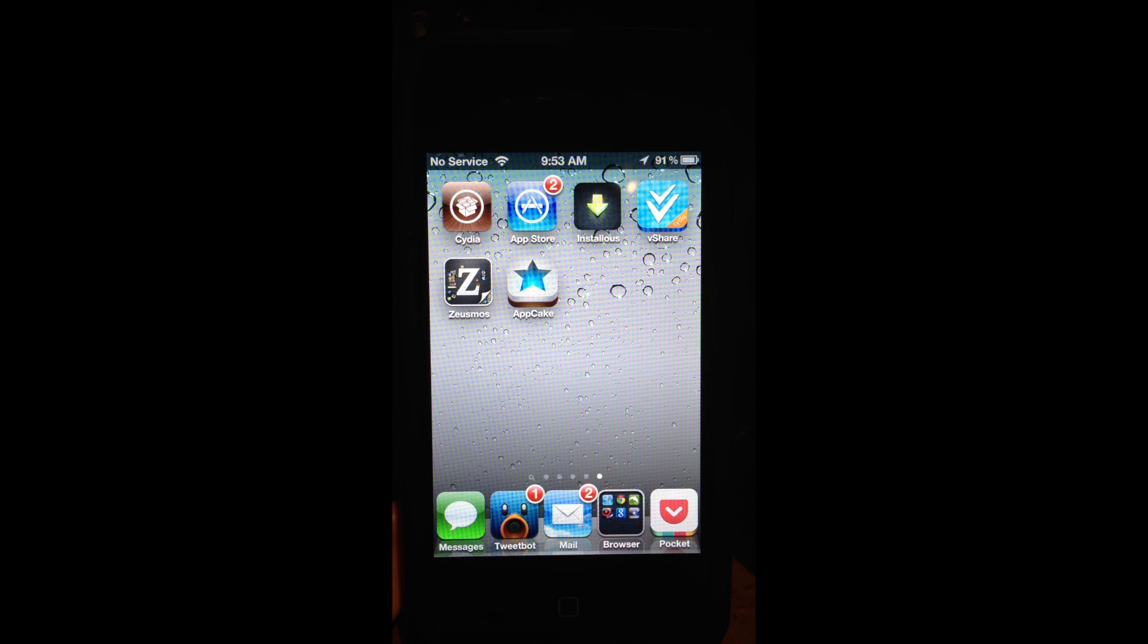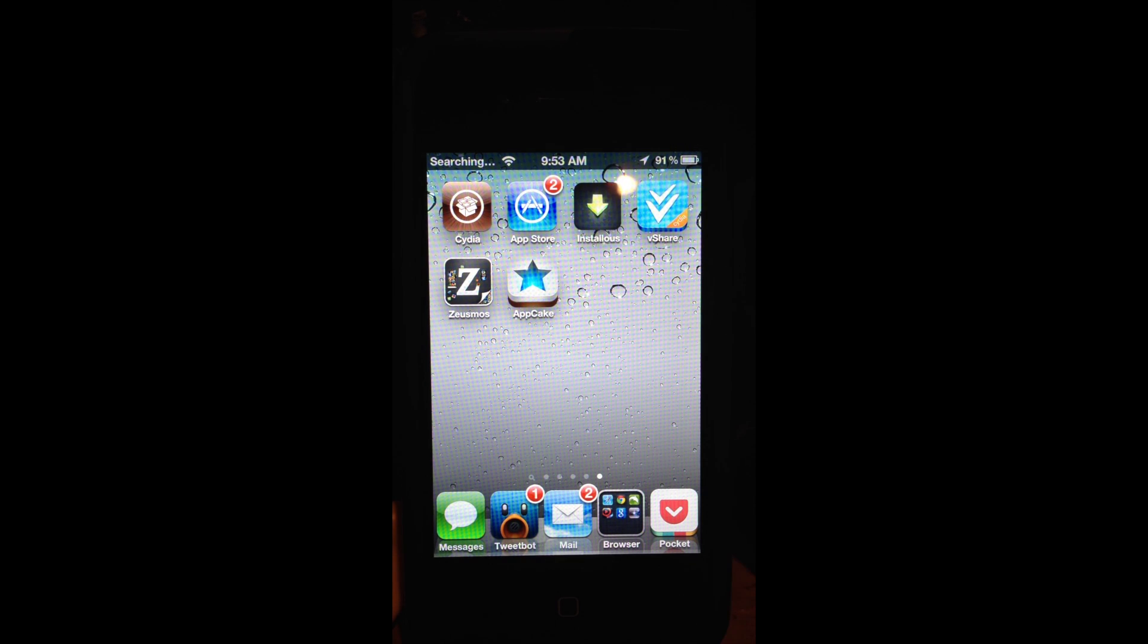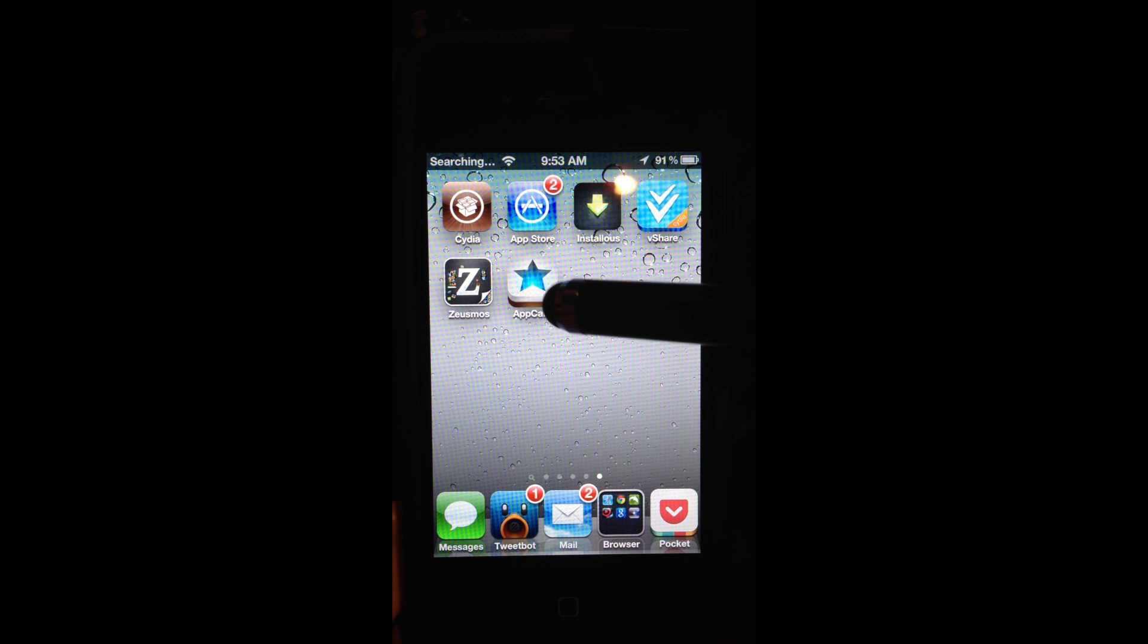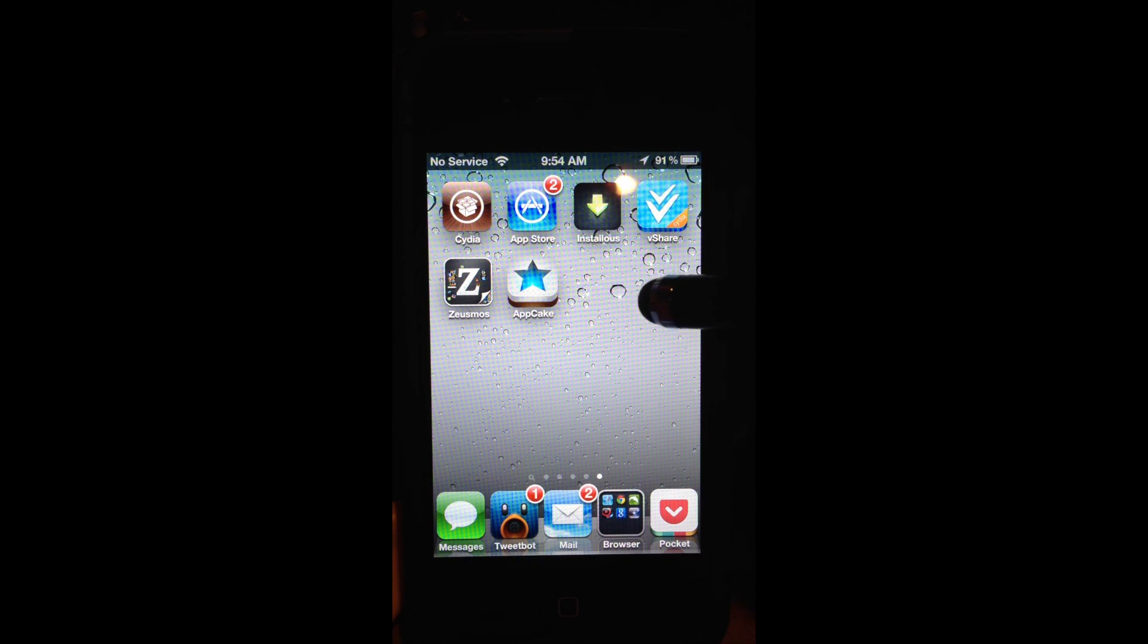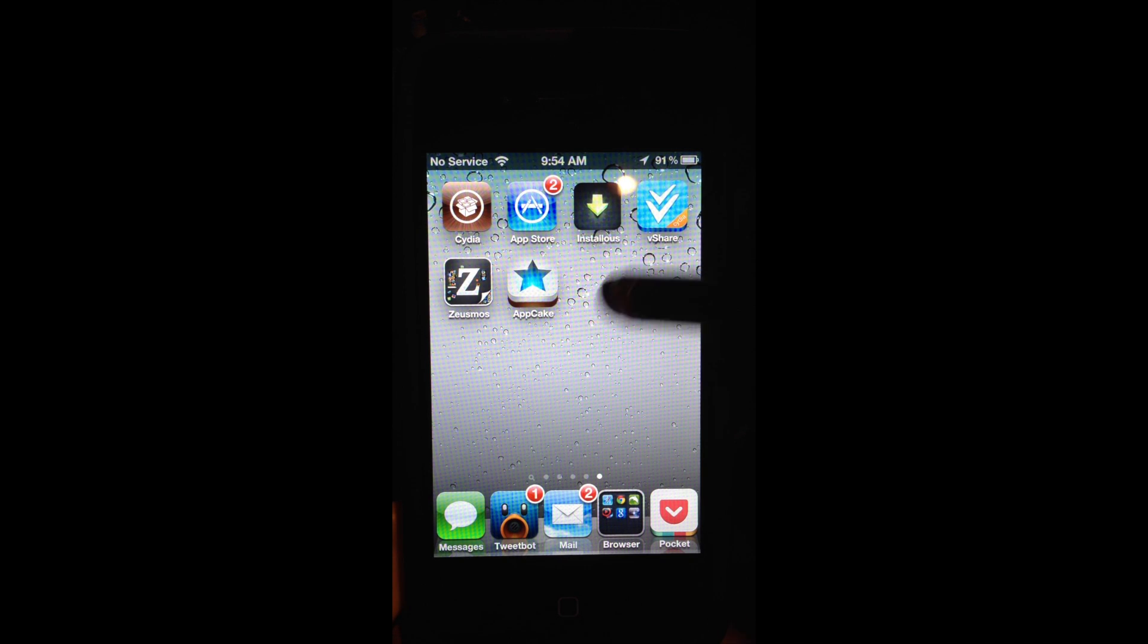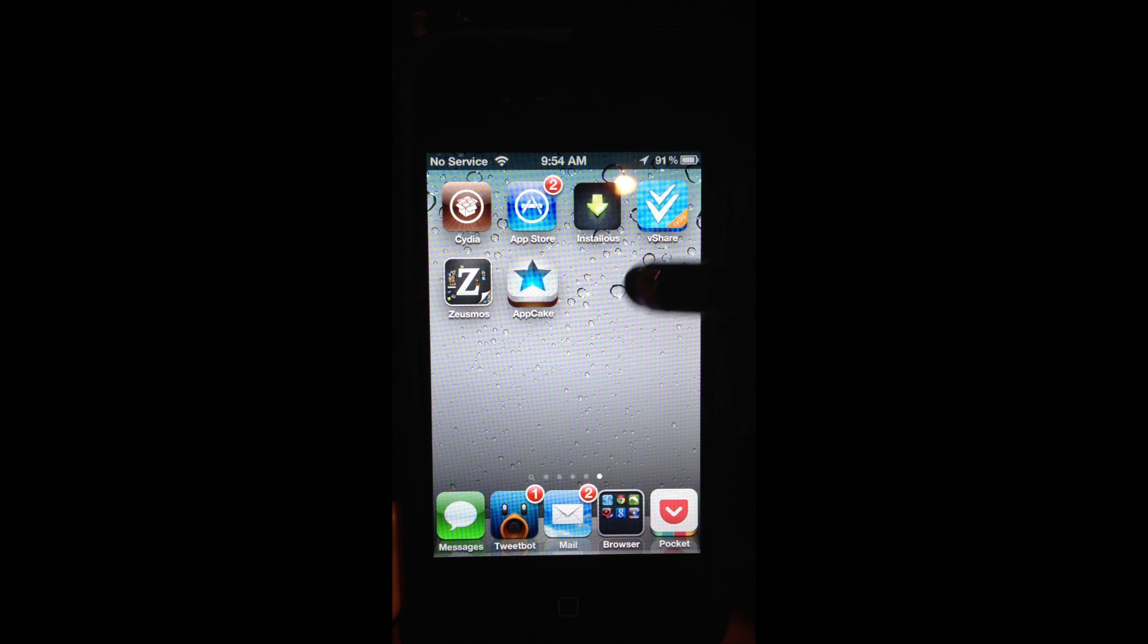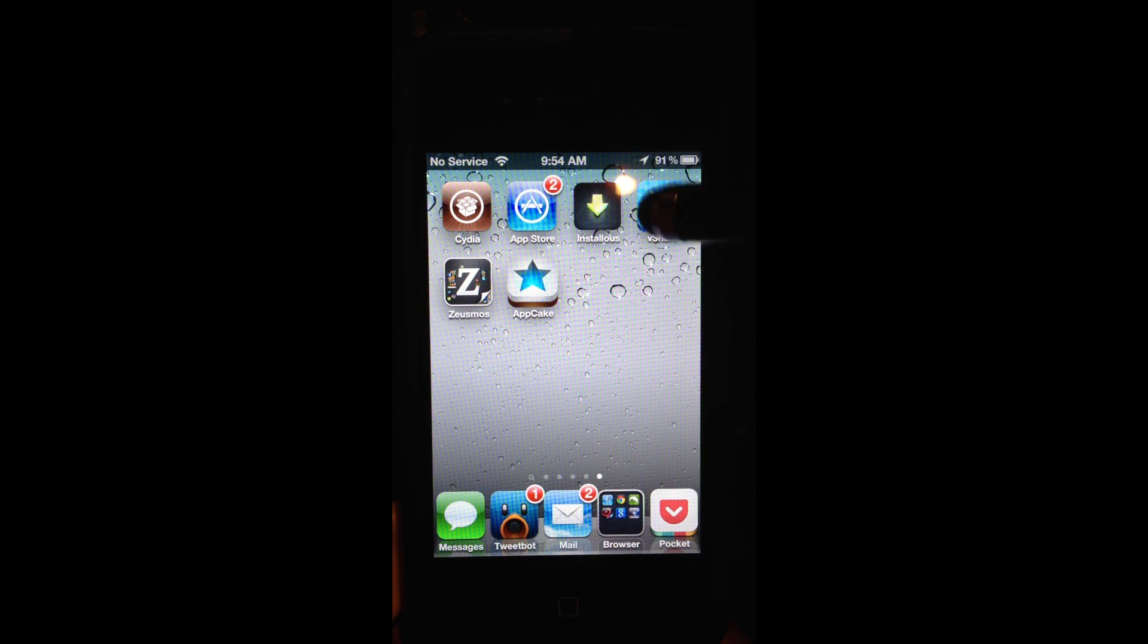Hey YouTube, this is Dave and today I'm going to show you three apps that are going to replace Installous. First you have vShare, then you have ZeusMoss, and then you have AppCake.